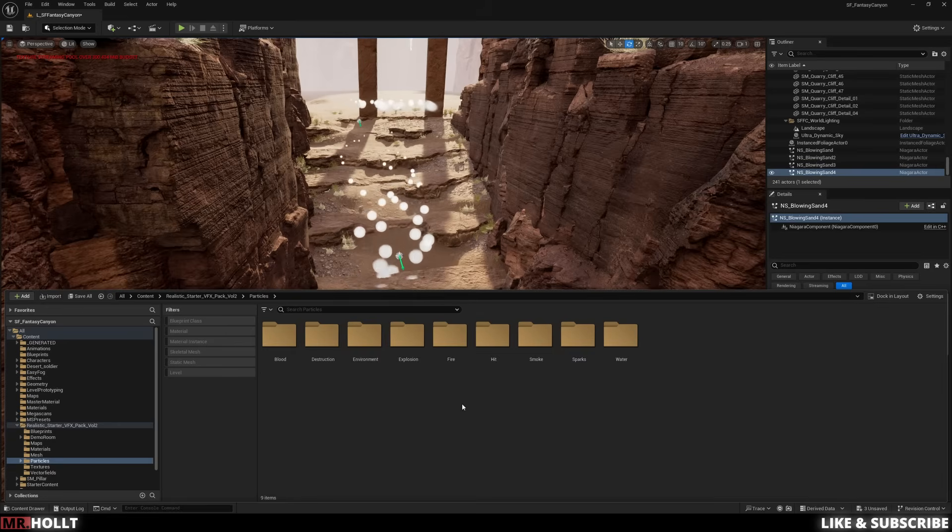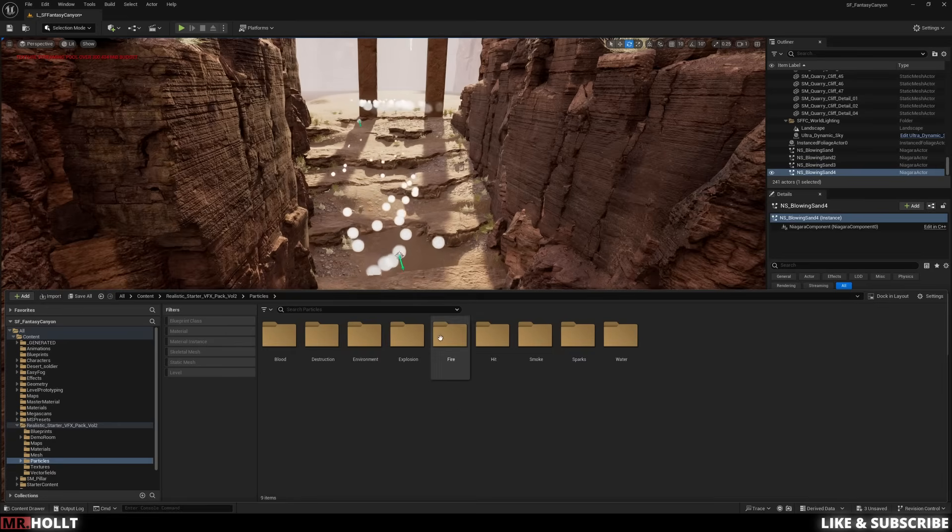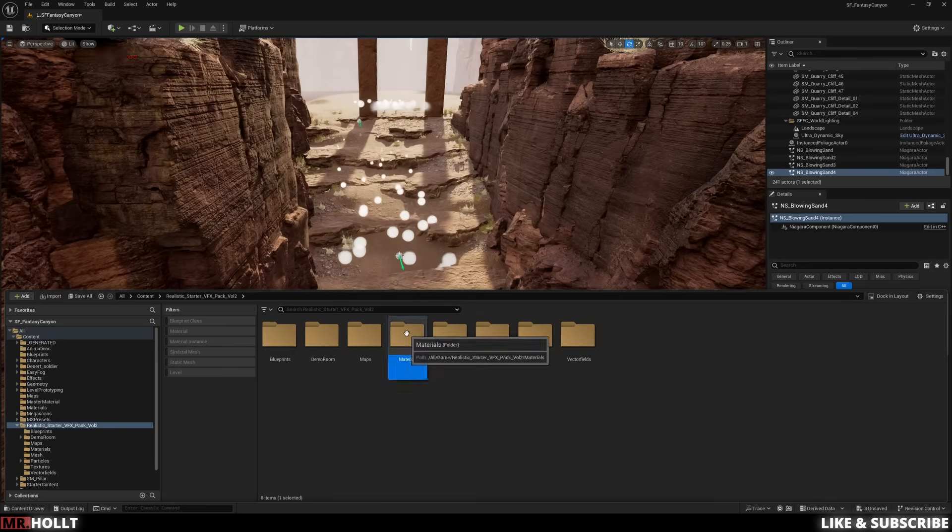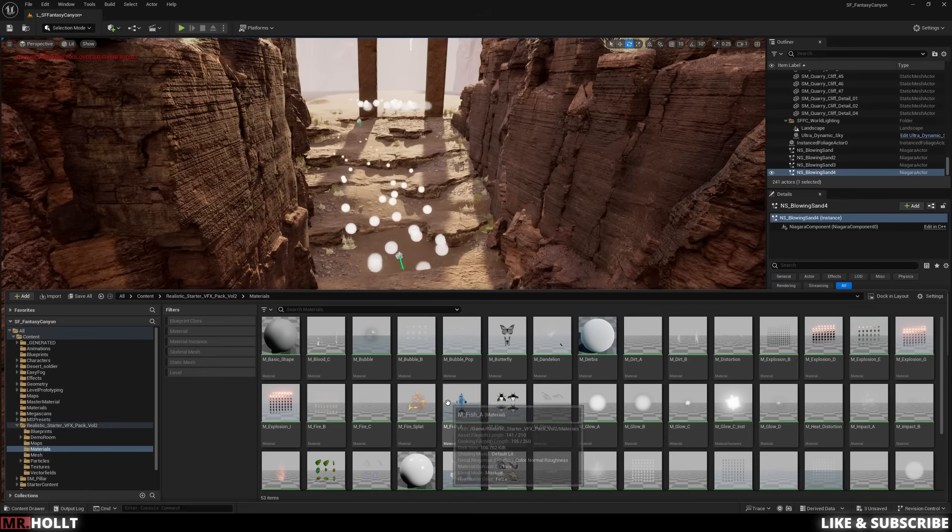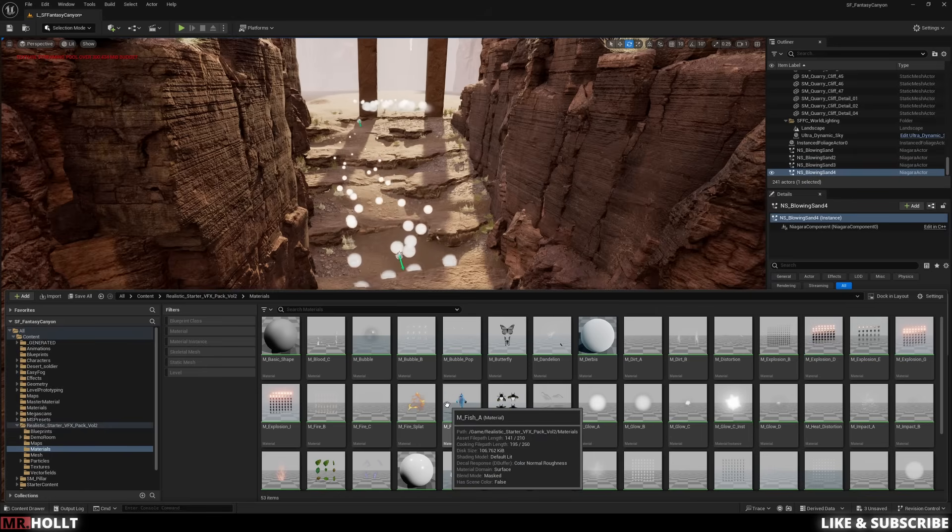Okay, back in Unreal here. Head over to the realistic starter pack folder, and from there, head into the materials folder. So here you can see a bunch of different materials.